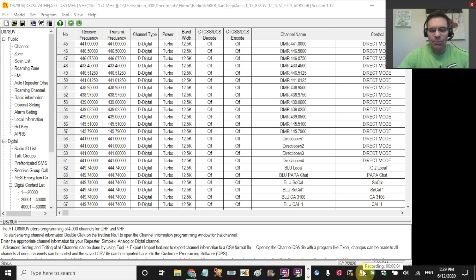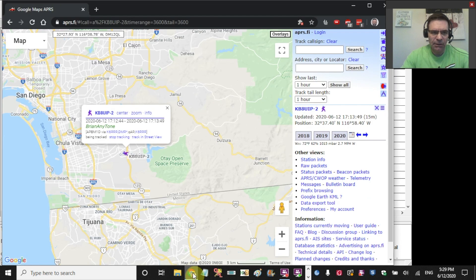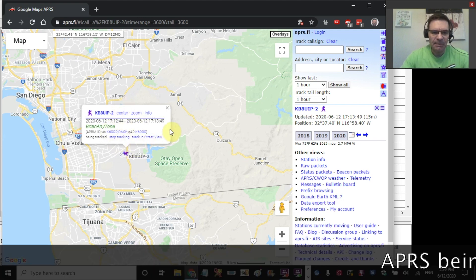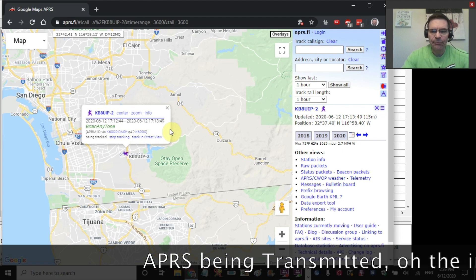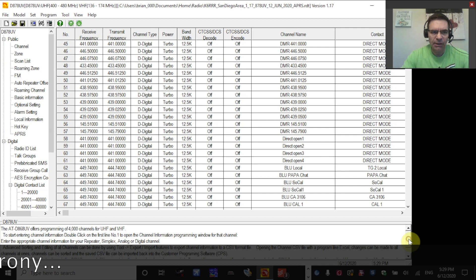Hello, my name is Brian, call sign is KB8UIP, and today I'll be showing you how to configure digital APRS on the AnyTone 878. Here's an example of APRS.fi website, and I just transmitted this little APRS packet a few minutes ago from the radio, and I'll show you how I got that all configured.